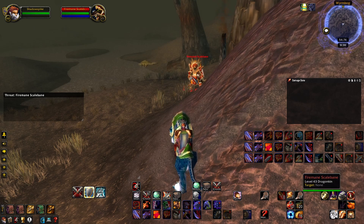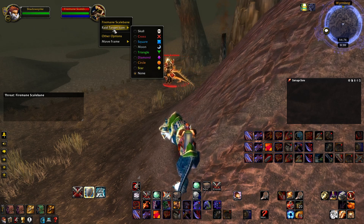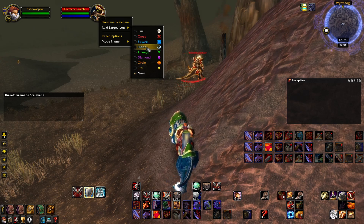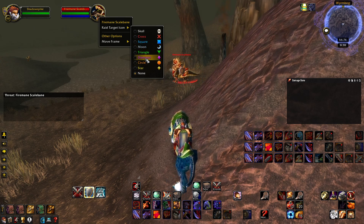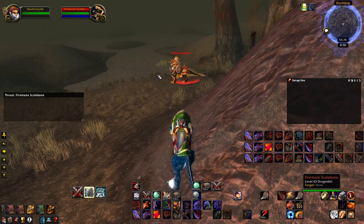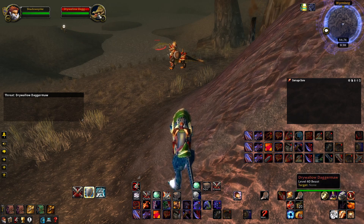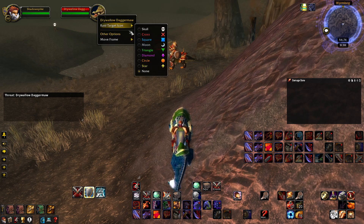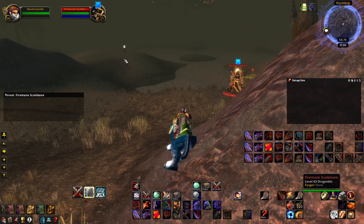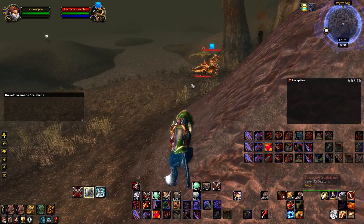You may be familiar that if you left click a mob and right click the icon you can select the raid target icons. They are skull, cross, square, moon, triangle, diamond, circle, and star — or nothing at all. So let's say I want to mark this as a skull, this as a cross, and this as a square. I can do that by clicking each mob like this, but it's not the fastest way.